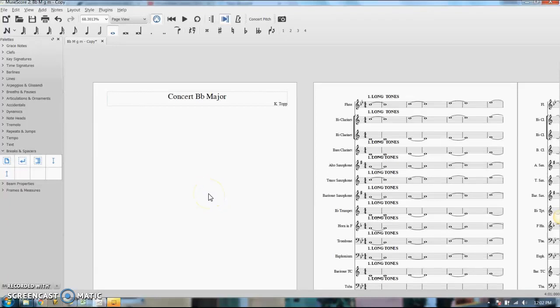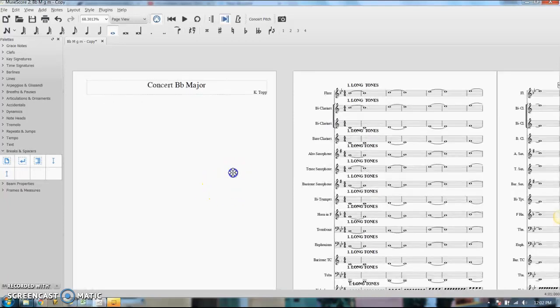In this video, I will talk about how to pull parts out of your score in MuseScore. First thing, you need to have all your music and everything written out in your score. That's the easiest way to start.